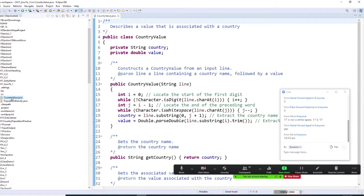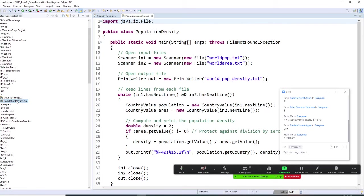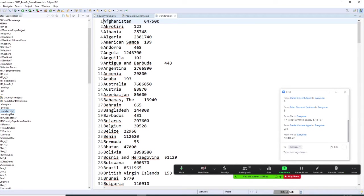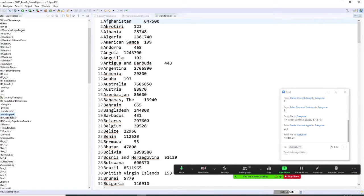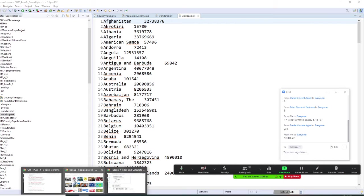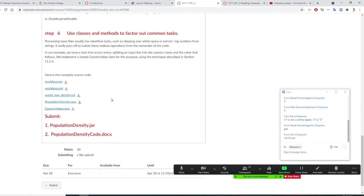We have a country value and we have population density program here. And we need to read the world area text and world population text. I need you to have this program first. It's right here.